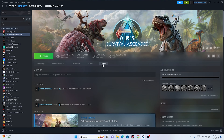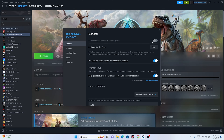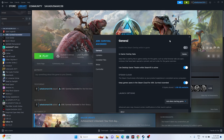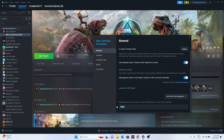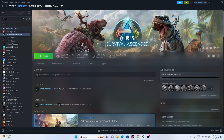Next, disable the Steam overlay. Right-click the game, go to Properties, and turn off the overlay if it's on. Also try adding launch options: first enter '-dx11' and try launching the game. If dx11 doesn't work, try '-dx12'. This has personally worked for many games and is recommended.